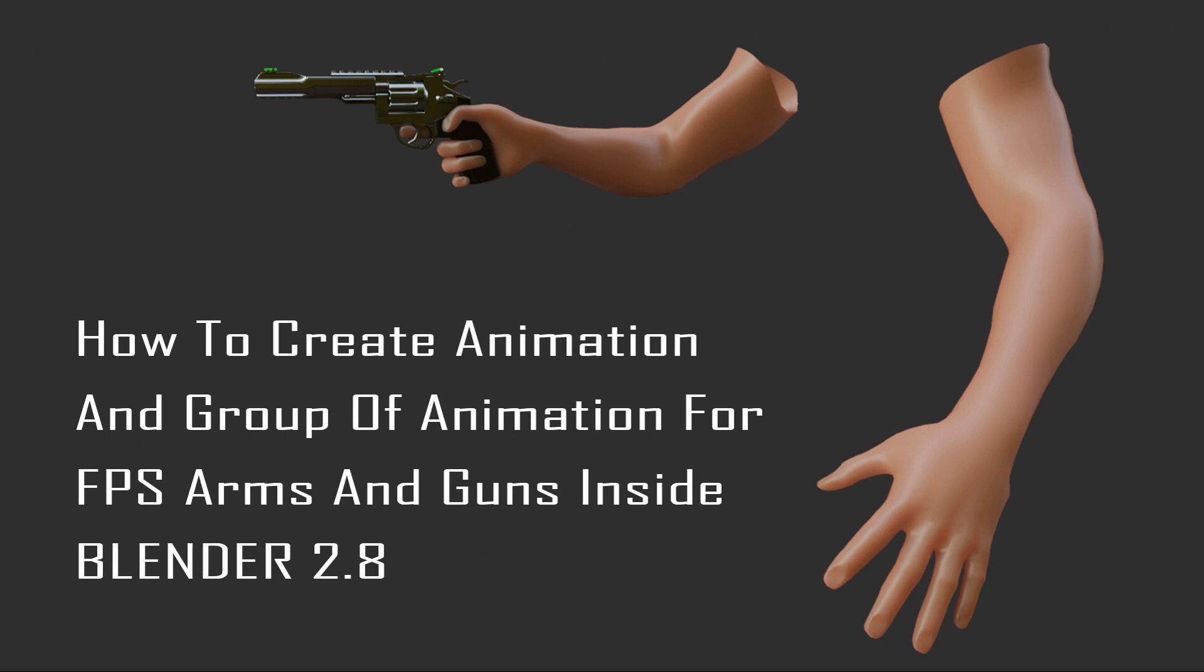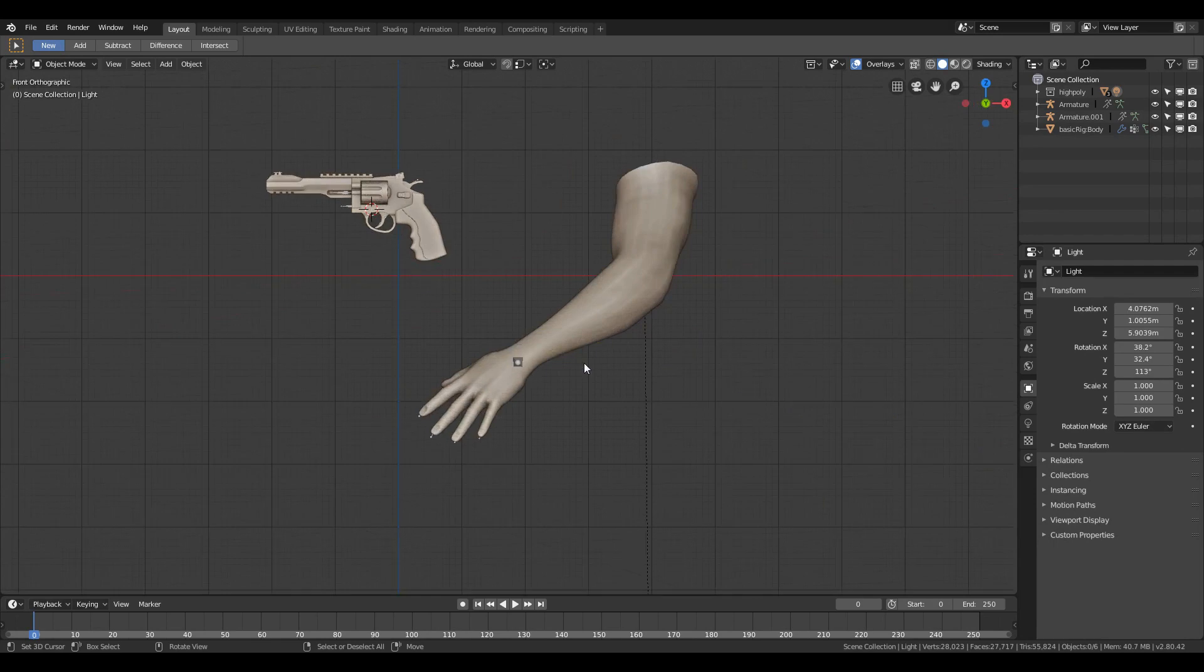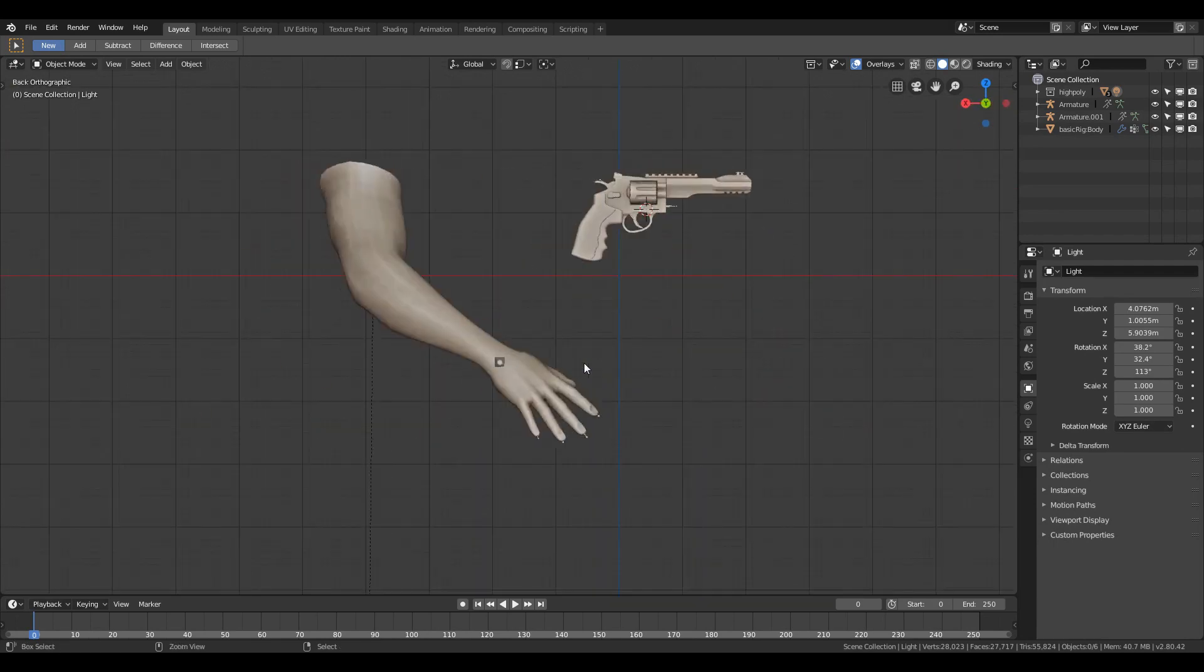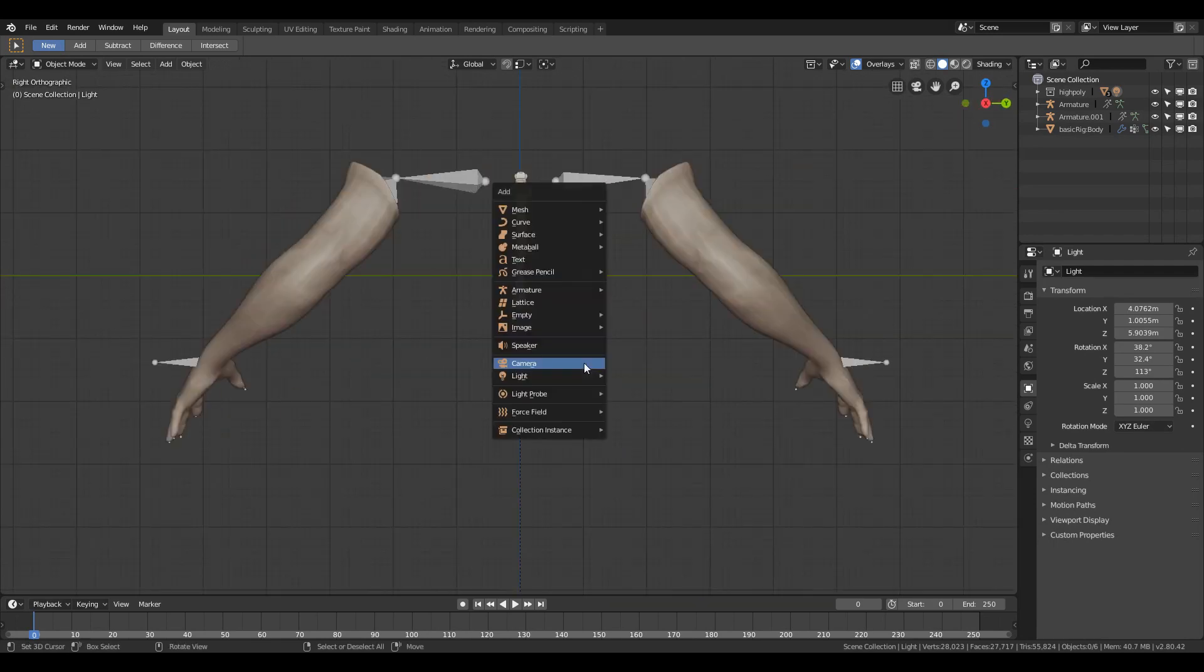Hey guys, in this video I'm going to show you how you can animate FPS arms and prepare the groups of animation so that later you can export the skeletal mesh inside Unreal Engine. First, change the viewport to orthographic view.